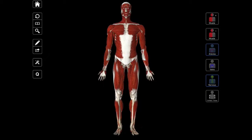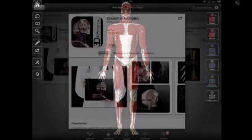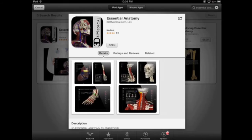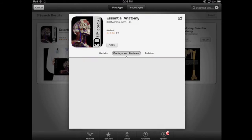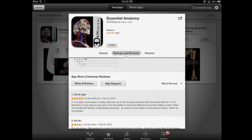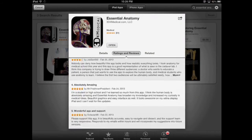Hello and welcome to another episode of Interactive Biology TV, where we're making biology fun. My name is Leslie Samuel, and this video is brought to you from our sponsors over at 3d4medical.com, the creator of this app and a number of other anatomy apps. This one is for the iPad and it's called Essential Anatomy. It's available in the App Store for the iPad, so you can check them out over there.